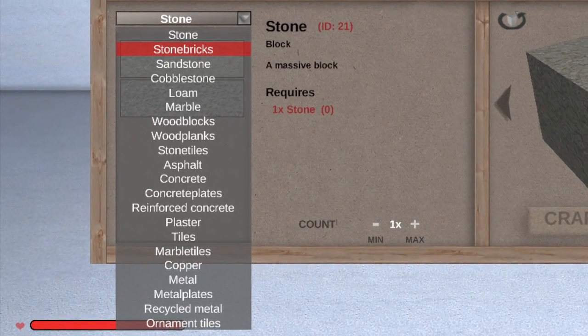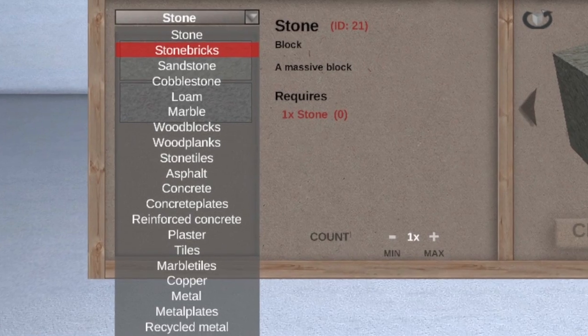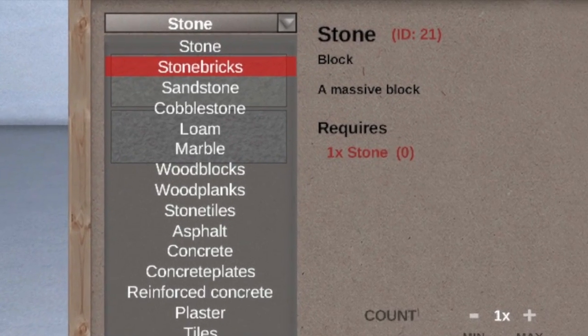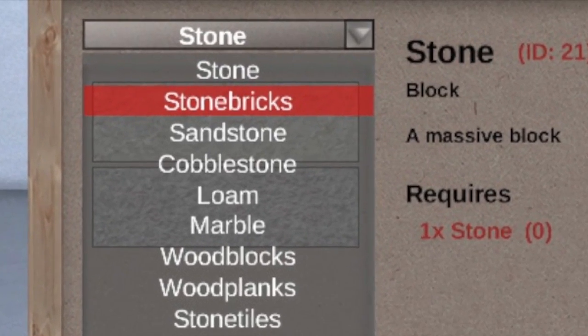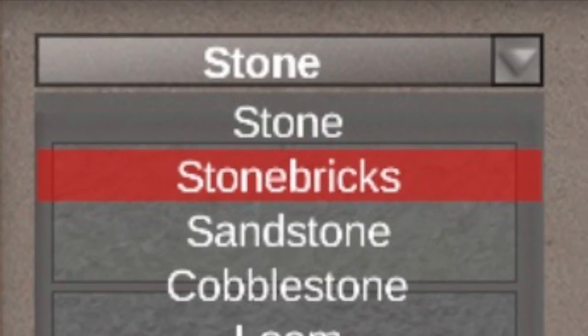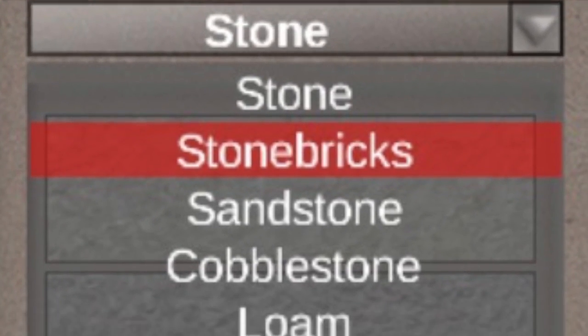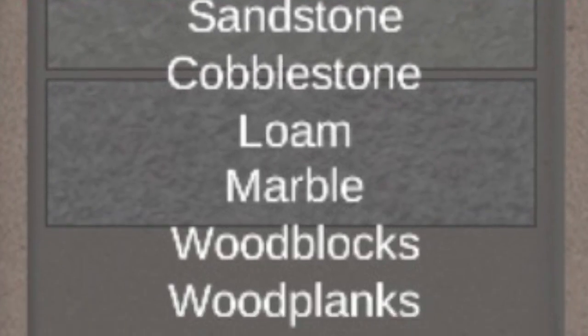Each material then has multiple textures. Before this release I counted 189 total textures.